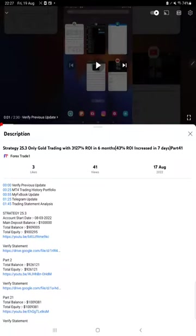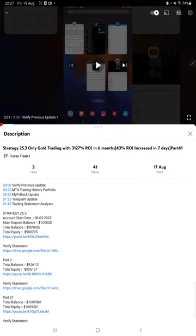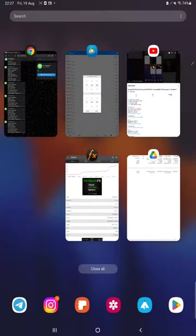Hello everyone, welcome to Forex Trade 1. Today we are updating Strategy 25.3, Only Gold Trading Part 42. The last video was Part 41 published on 17th of August and we are back with a new update. In the YouTube description you can get the strategy details, profit update, and trading account statement to verify.